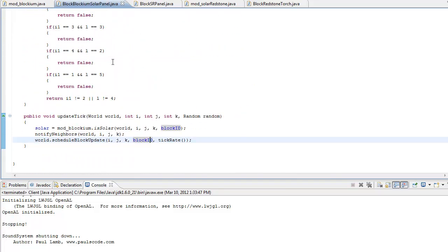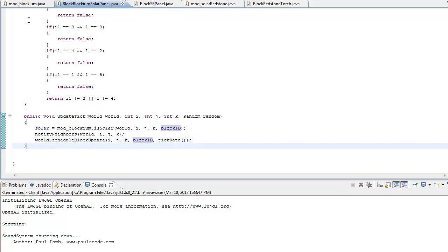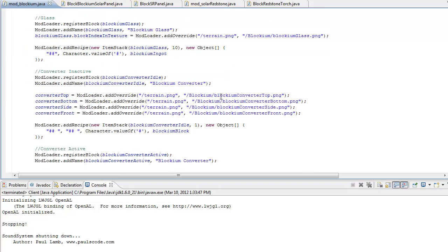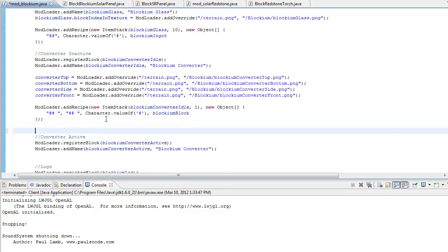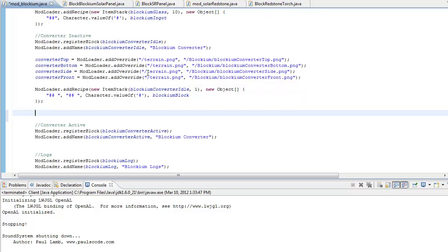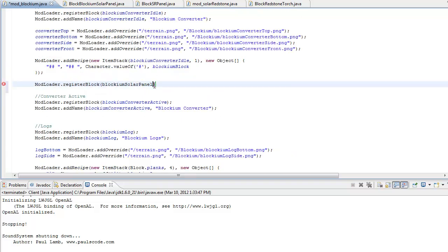Now the last thing we have to do is figure out our textures. I'm going to go back to our mod blockium, scroll all the way up. We're going to register and all that just like a normal block. I'm going to go right under the converter simply because it has multiple textures. We're going to do modLoader.registerBlock — make sure it registers with a lowercase r — and give it blockium solar panel as the variable name. Give it a semicolon so it registers as a block.